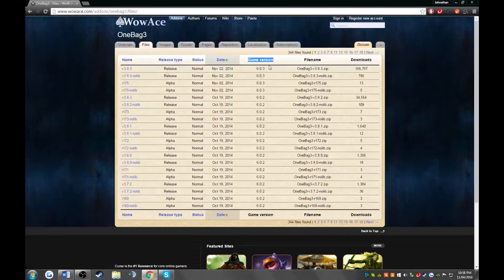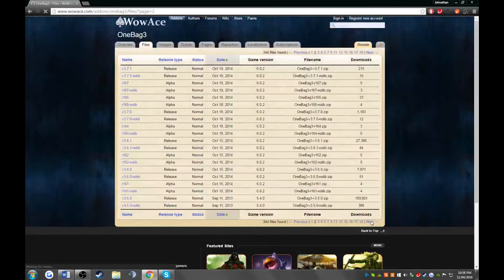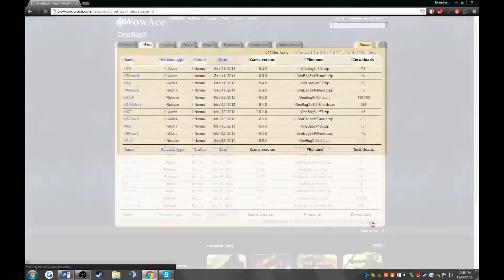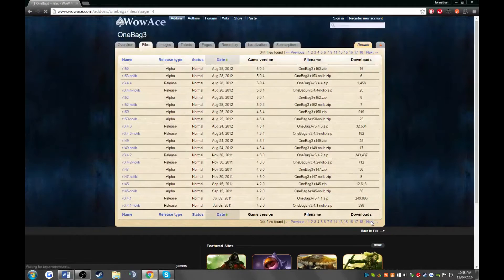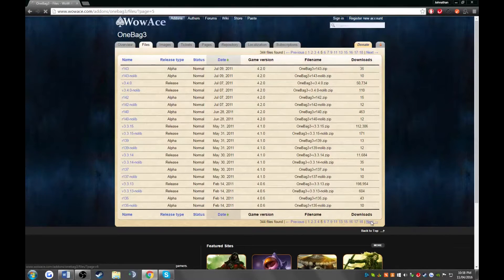Remember, Wowmania uses a 3.3.5 version of World of Warcraft. So we don't need 6.0, we don't need 5.0. We're going to keep pressing next until we find 3.3.5.